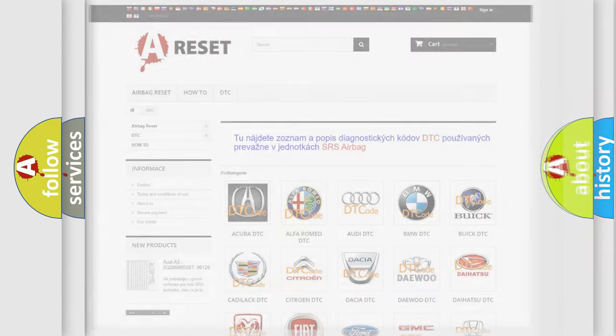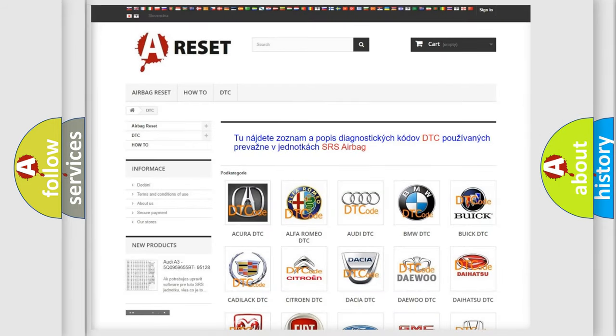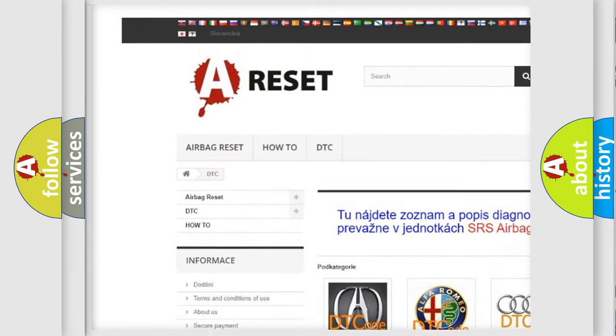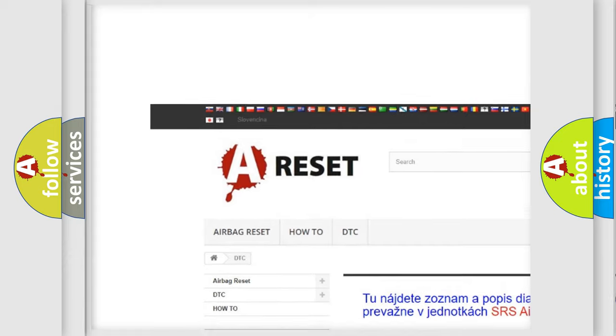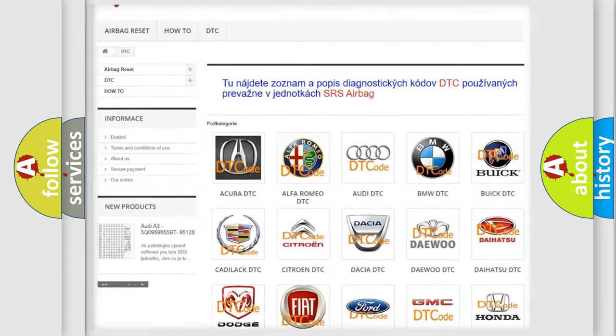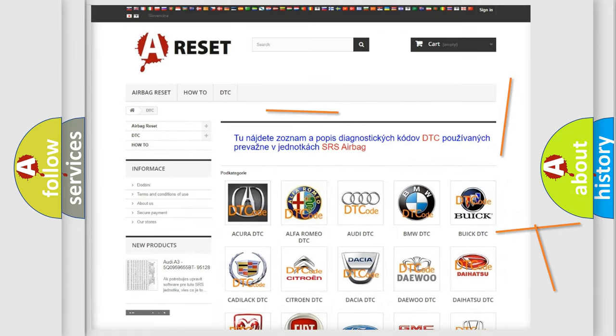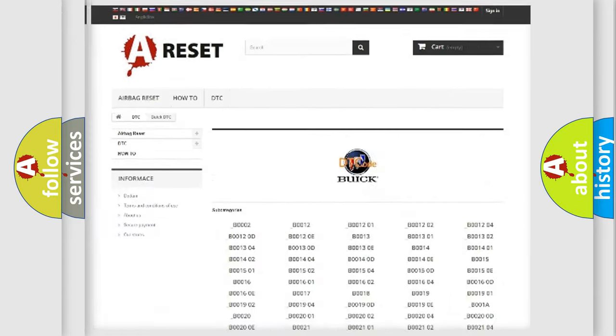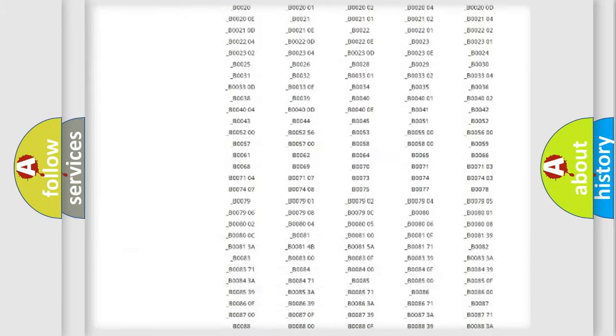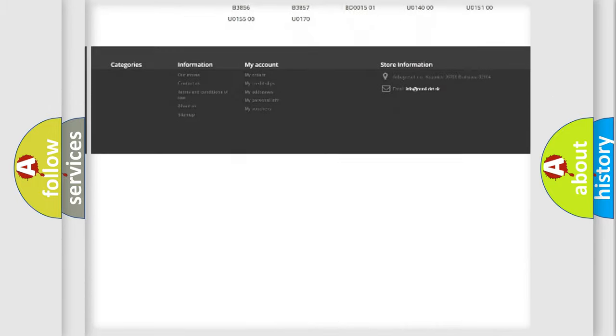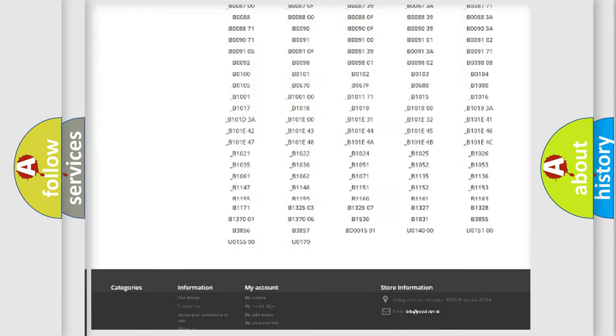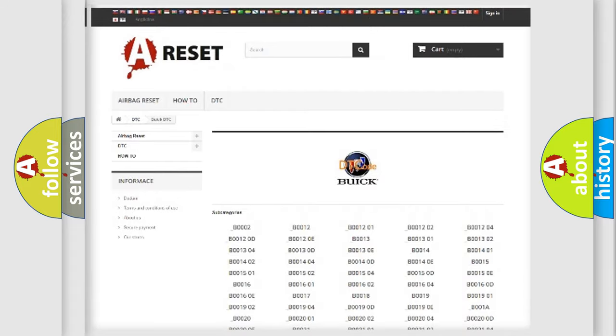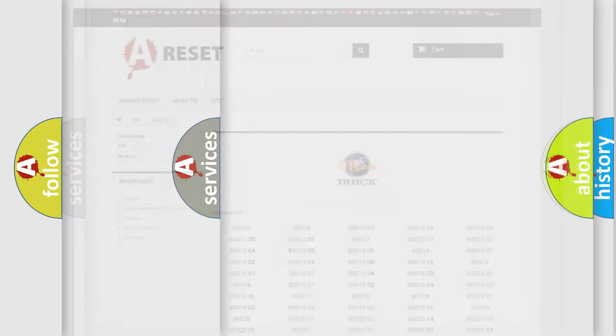Our website airbagreset.sk produces useful videos for you. You do not have to go through the OBD2 protocol anymore to know how to troubleshoot any car breakdown. You will find all the diagnostic codes that can be diagnosed in Buick vehicles. Also many other useful things.